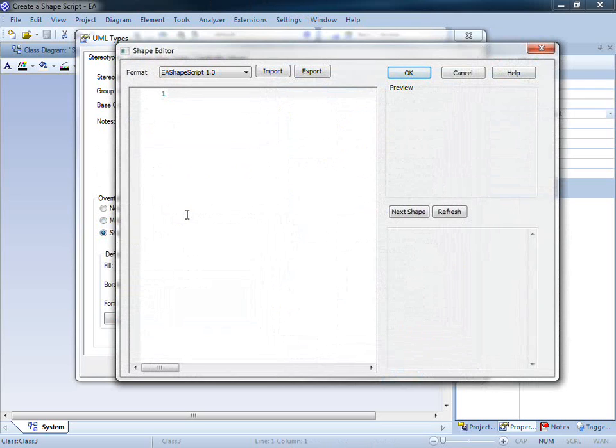The shape editor is used to write our scripts, numbering each line and providing a convenient location to preview our work.